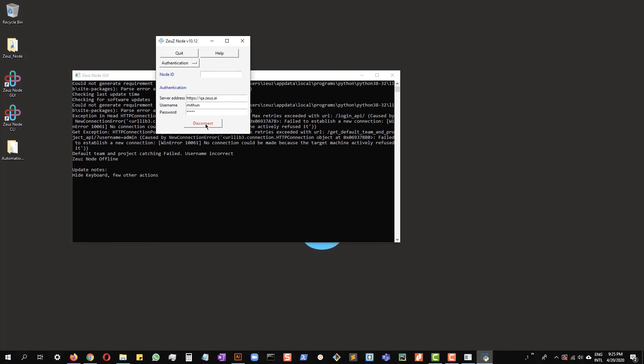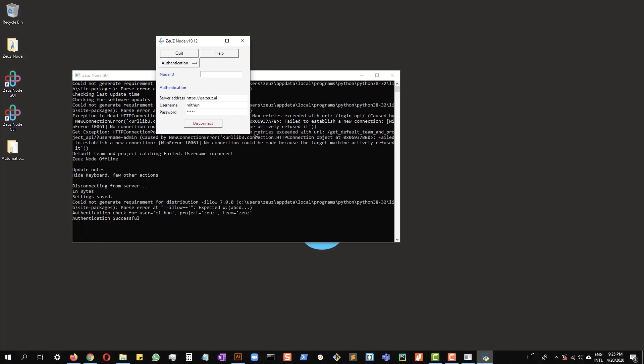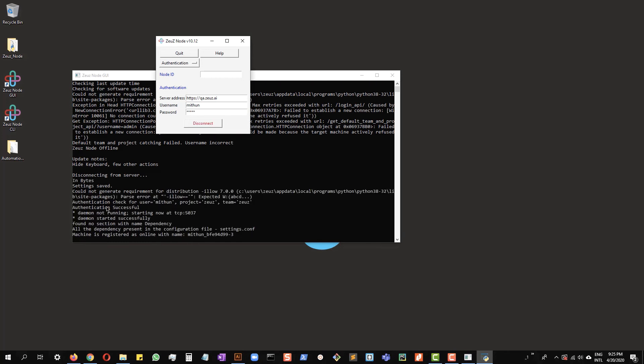Let's just connect once for the settings to be saved, and let's connect again. As you can see, the authentication is successful and the machine is registered as online with the name of the machine.